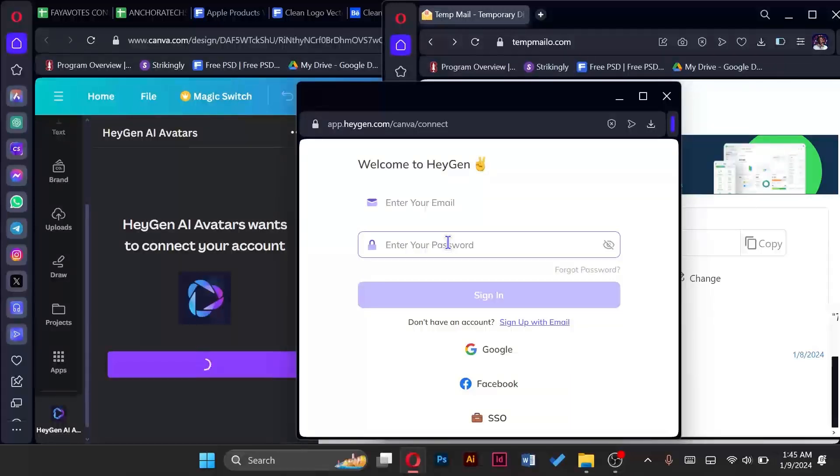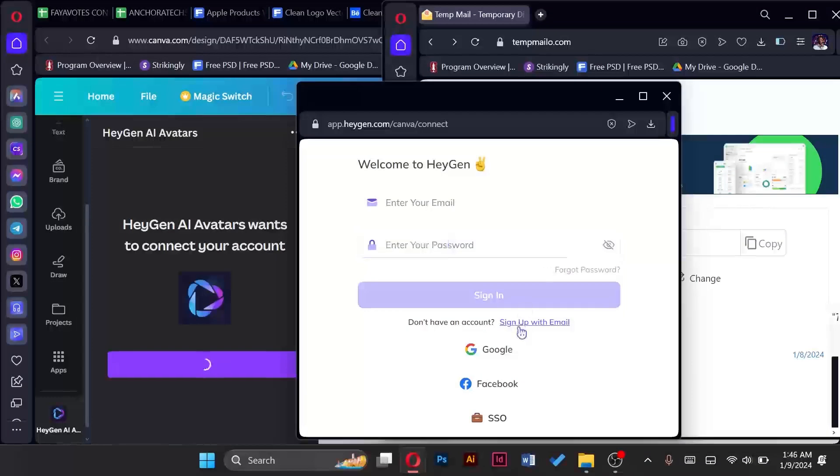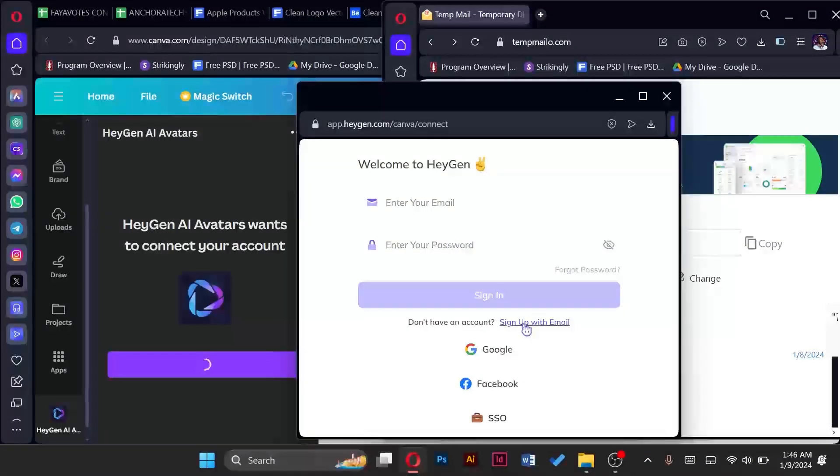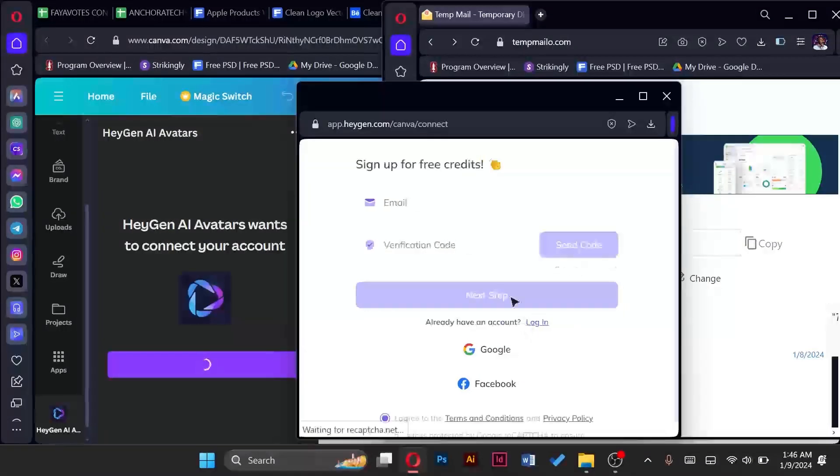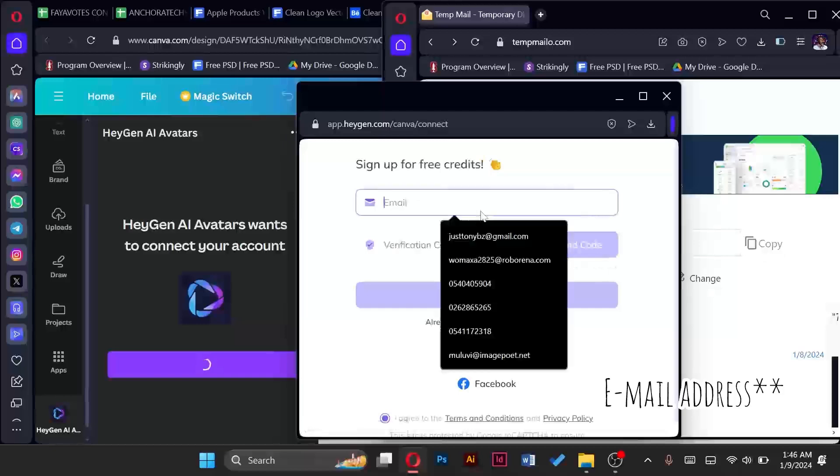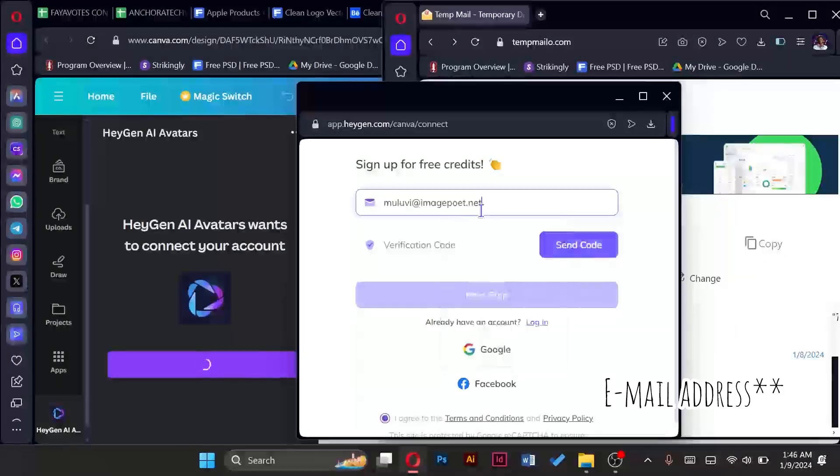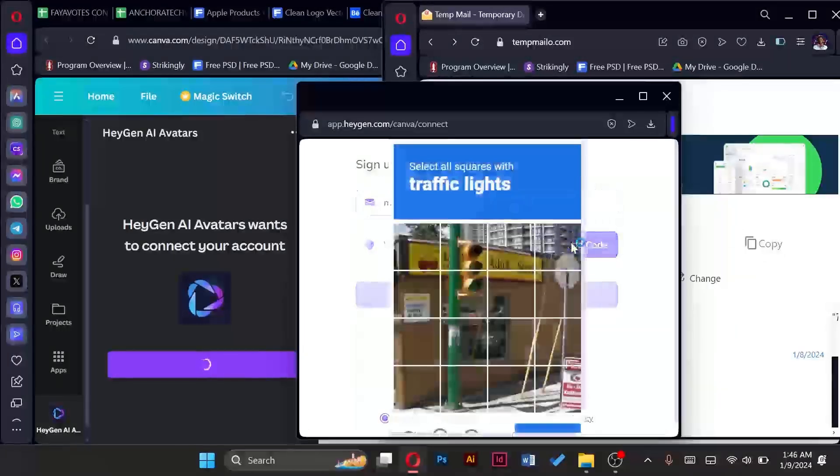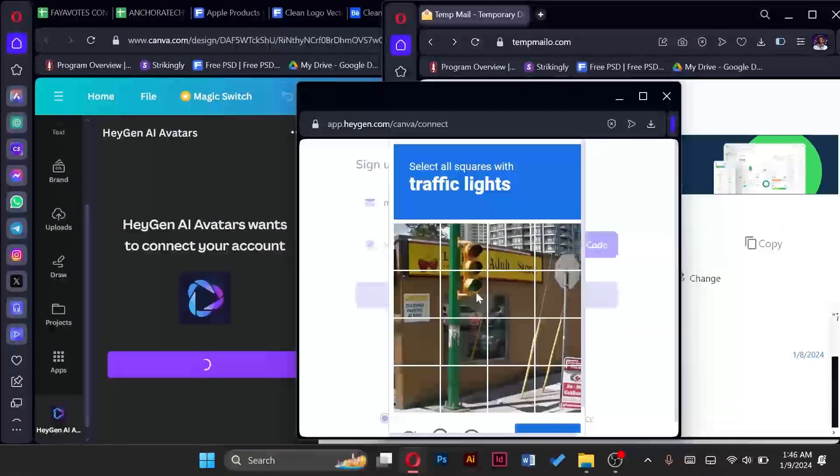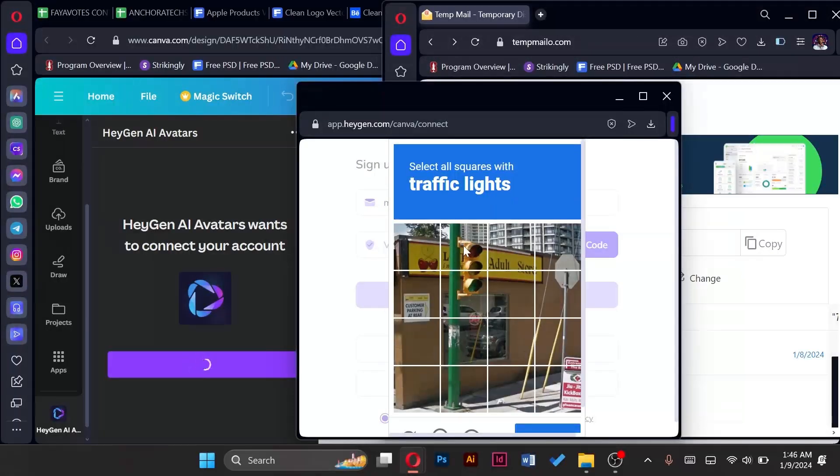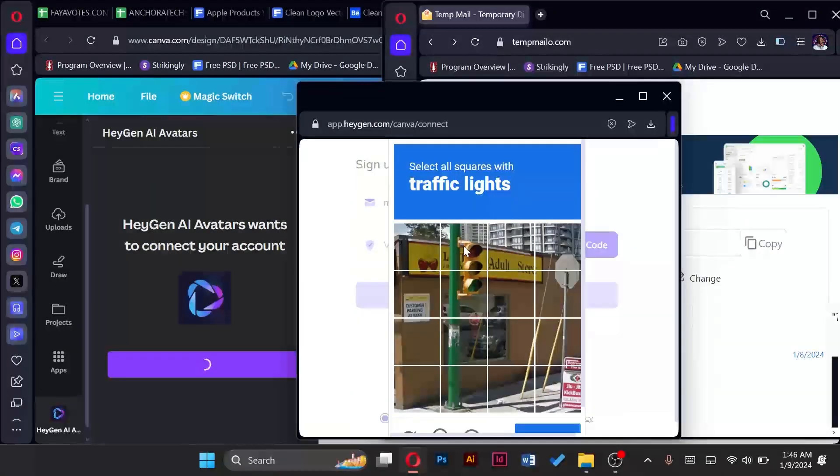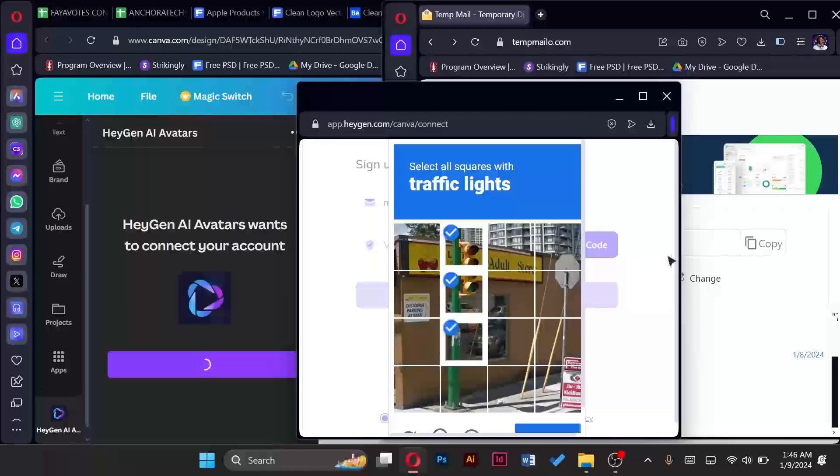So I have simply opened a new browser and generated the temporary email from there so that it's easier. So now I'll tap on sign up with email, paste the code that I copied, send for the code. Now I have to do this robot check so that I can proceed.